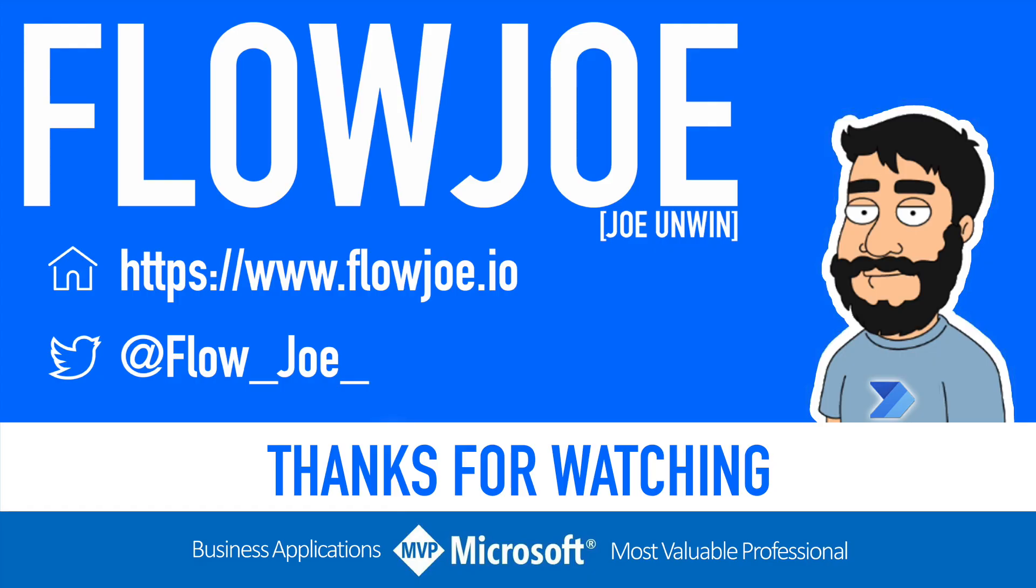That's it from me Flojo. Check out my blog at flojo.io for more guides on the power platform. And don't forget to subscribe to my YouTube channel and hit that like button if you enjoyed the video. Thanks for watching.